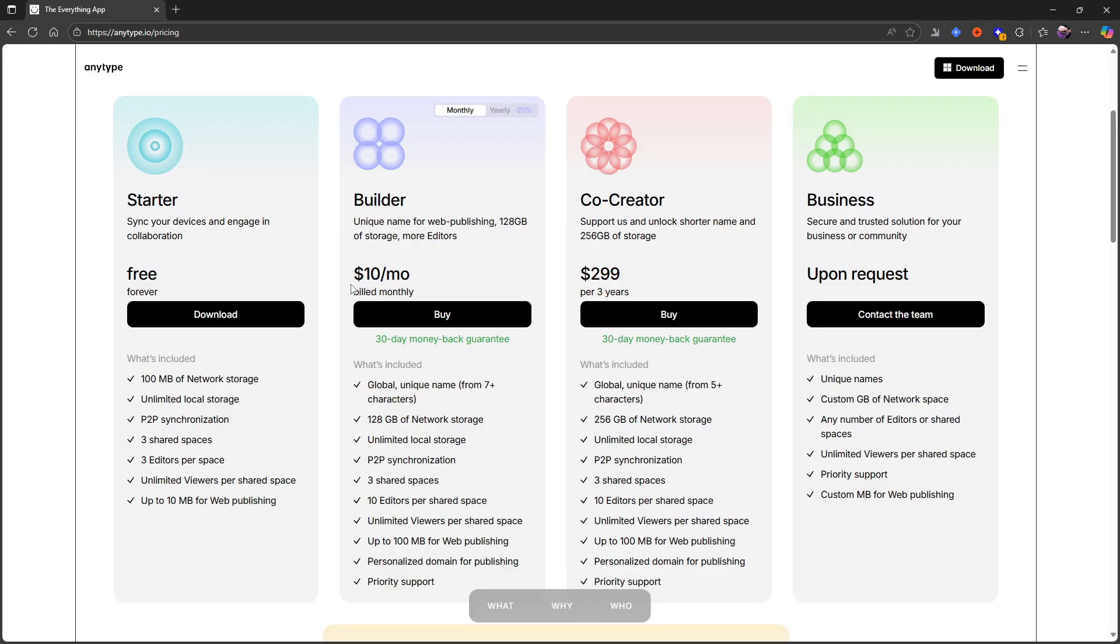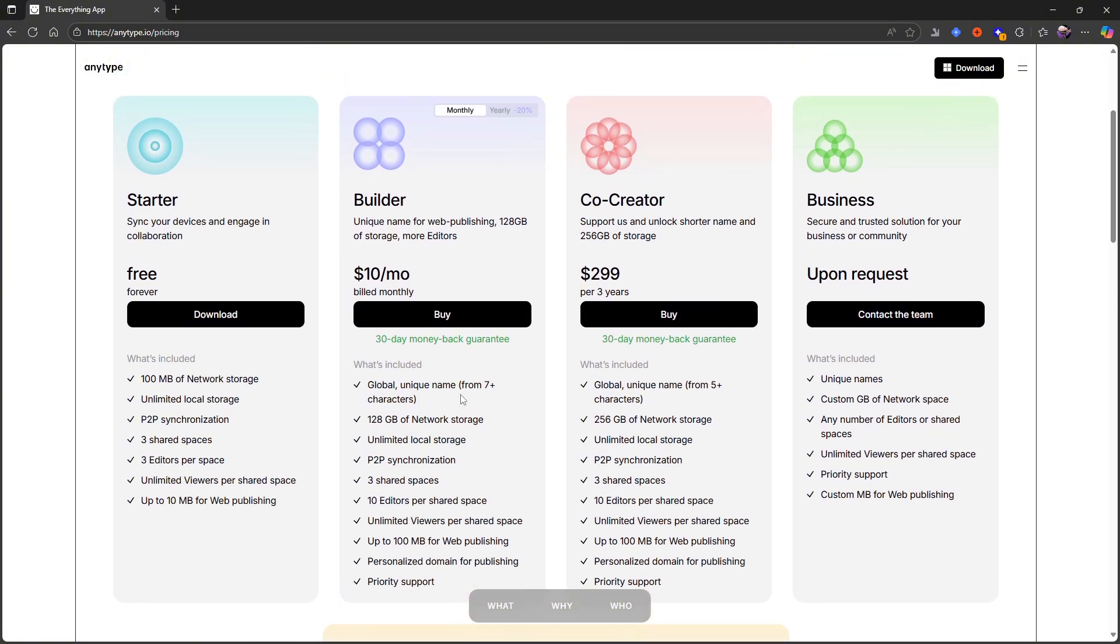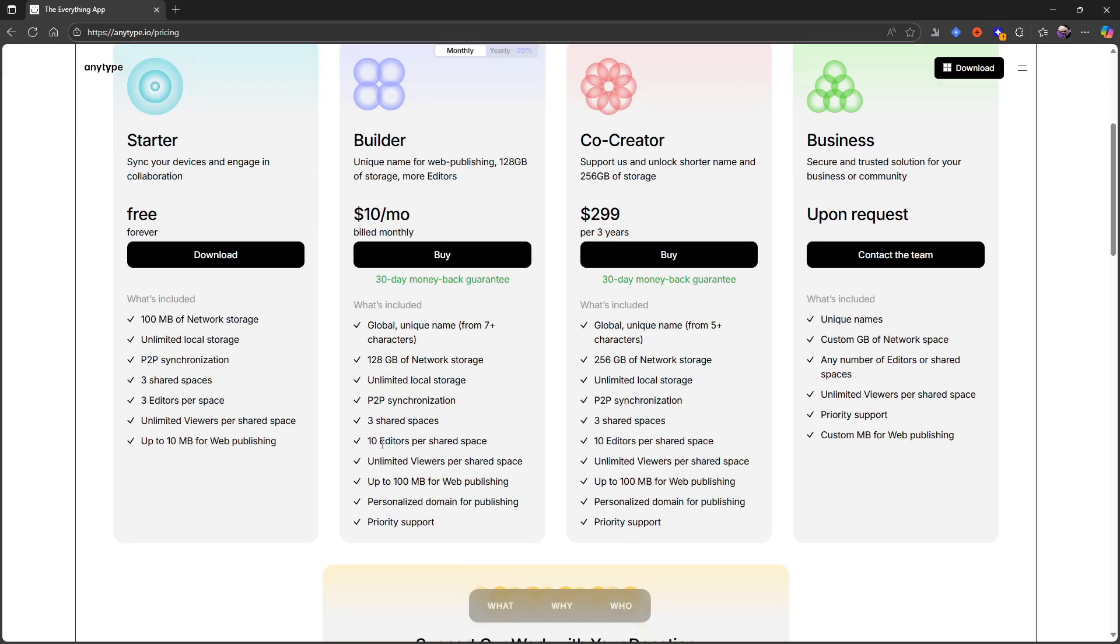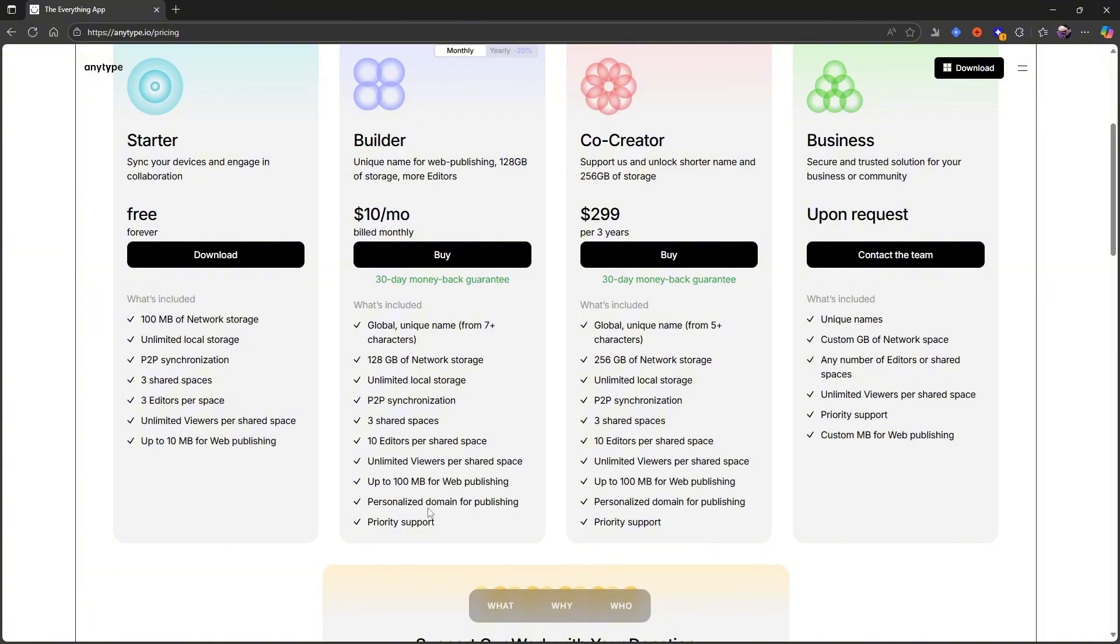Then we have the builder plan which is $10 each month, which is how much these pro plans cost. With that you get a global unique name, 128 gigs of network storage, unlimited local storage, P2P sync, three shared spaces, 10 editors per shared space, unlimited viewers, up to 100 megabytes when publishing, personalized domain for publishing, and priority support.